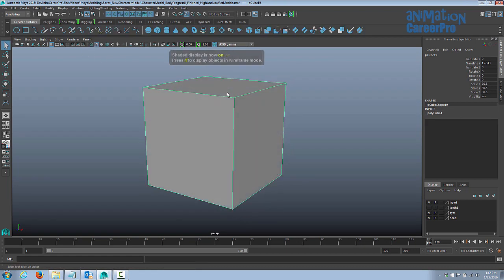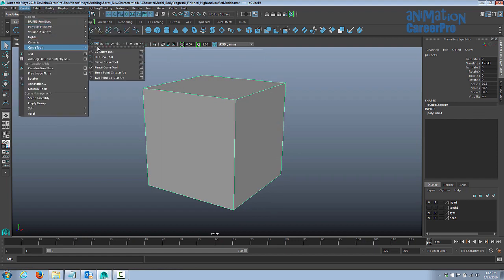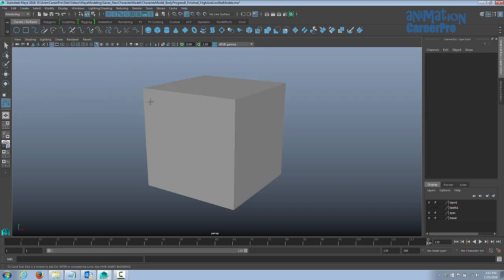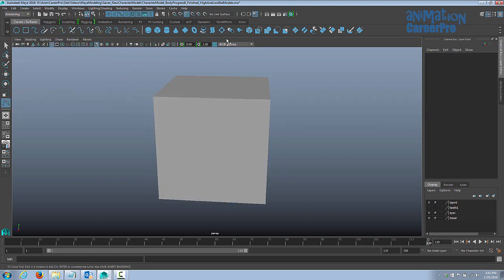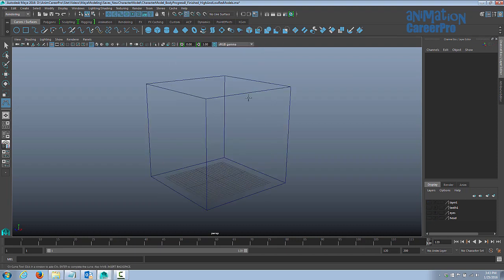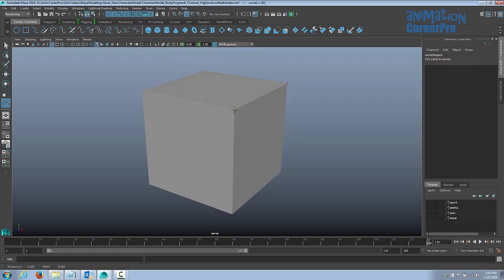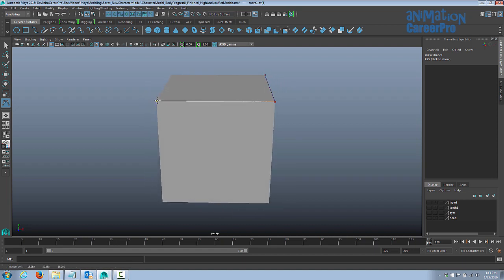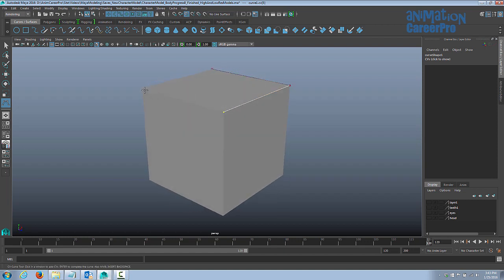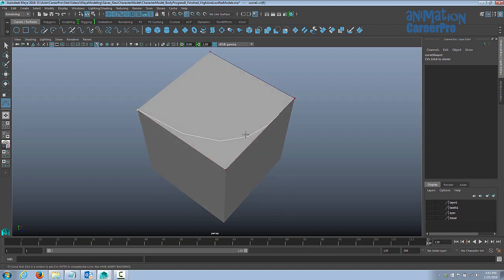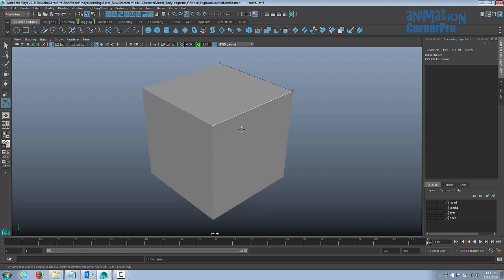Go in shaded mode — it's a little easier to see what you're doing. Go to Create, under Curve Tools choose the CV Curve tool. Now with the CV curve tool activated, turn on snap to points. Let's hide the character's eyes, head, and hair. We'll snap it to the first point then to the second point. You want to click at least three or four times — if you click it once and go to the next one, you'll notice you get a spline curve, and we don't want that. Click at least three or four times so that our curves stay straight.